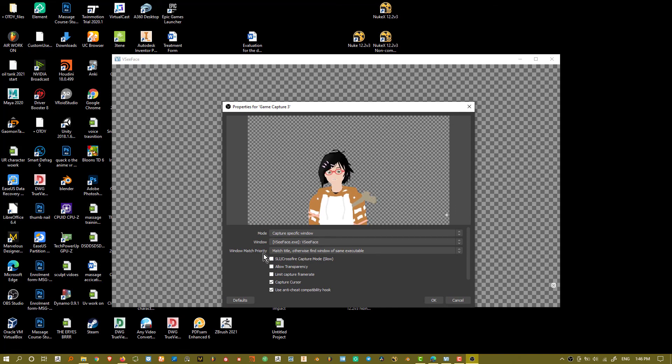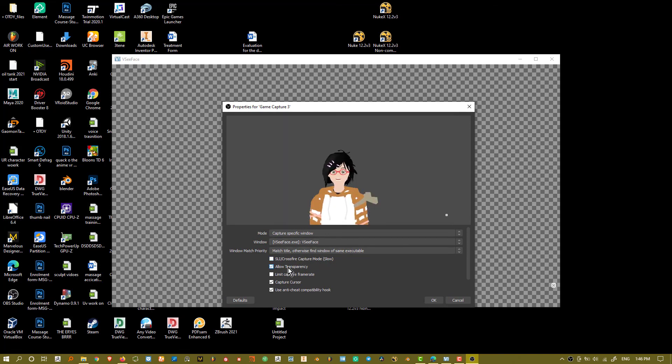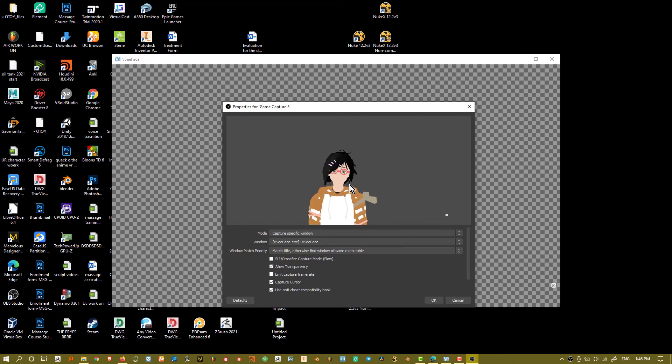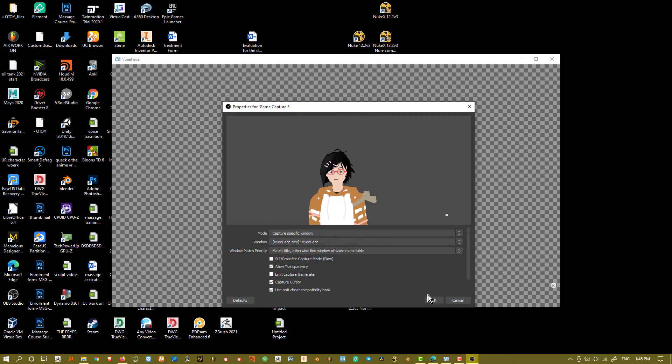And what you want to do is to keep it as match title. Otherwise it's fine when doing the same execution. And it says allow transparency. And what happens after that is that you can see all the checker boxes are gone. That means the transparency is actually working.